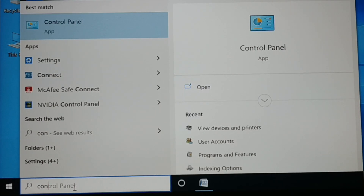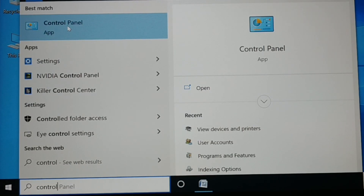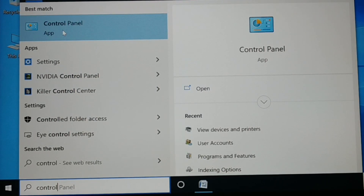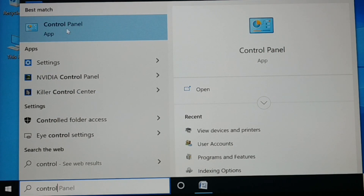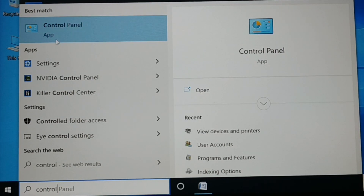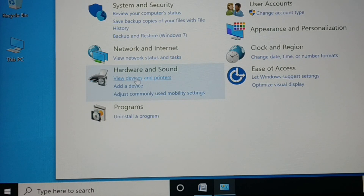For the next method, go to the Windows search bar and type 'control' to open the Control Panel. You can also open it from the desktop, the Start menu, or by pressing Windows + R to open Run and typing 'control'. Inside the Control Panel, look for 'View Devices and Printers' and open it.